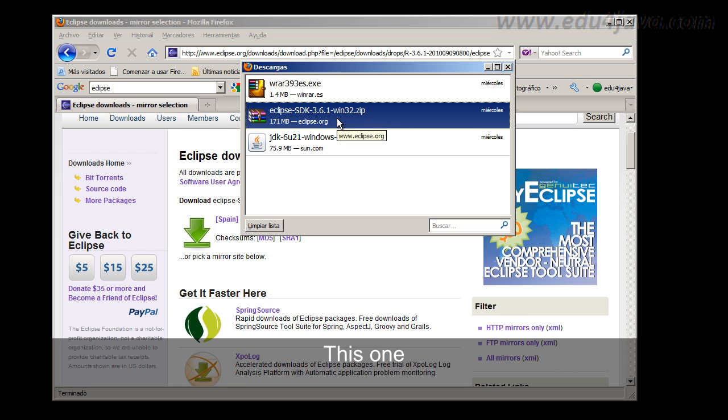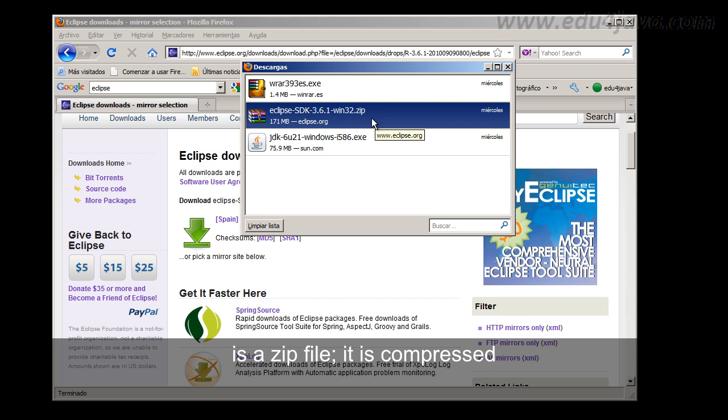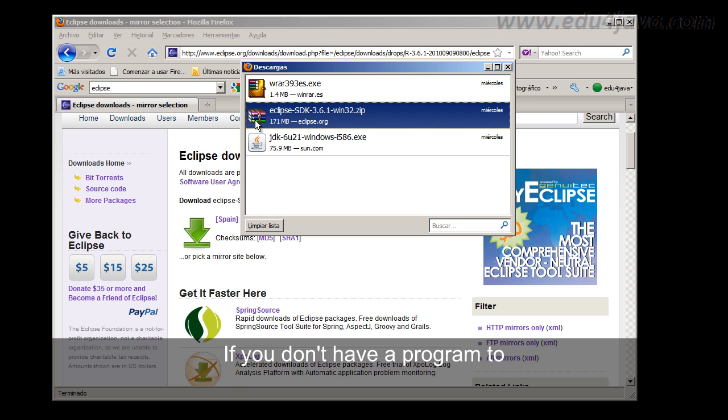This one is a zip file, it is compressed. If you don't have a program to decompress, what you do, you can go to Google and write WinRAR for example.